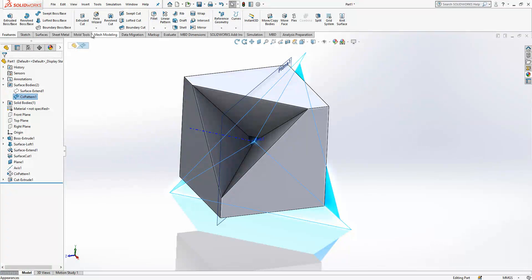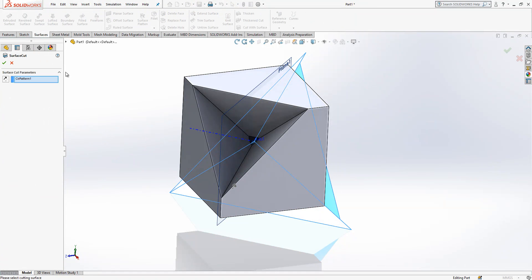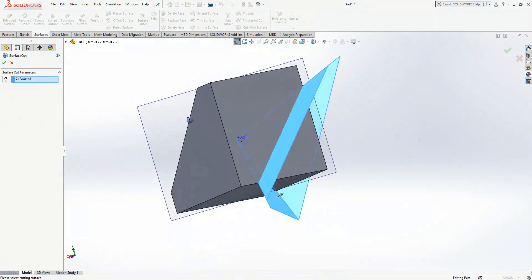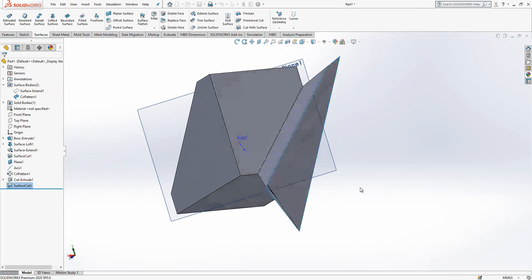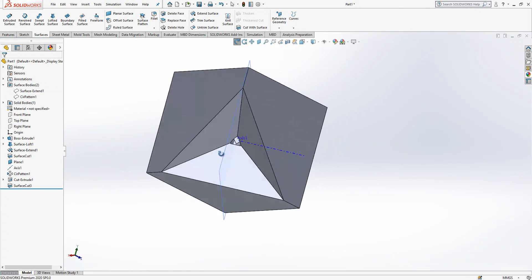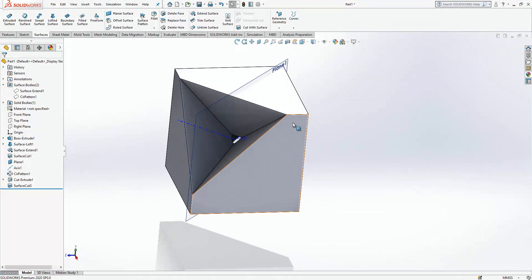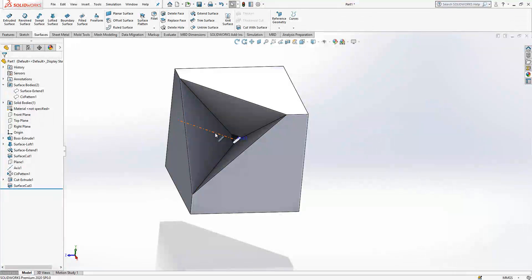Circle pattern is selected. We go to surfaces — cut with surface. Surface cutting direction is good. We get this result. It is good. We can hide objects that we don't need anymore, which is plane and axis.